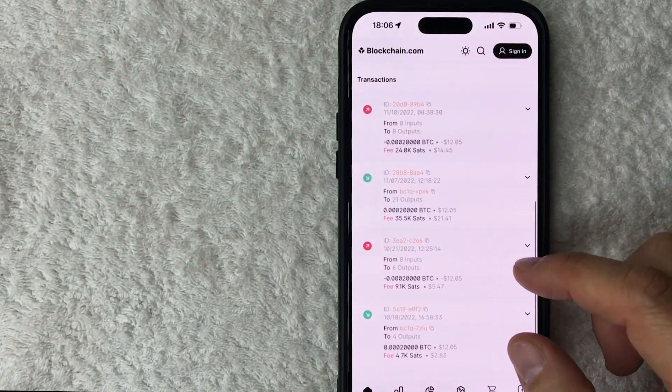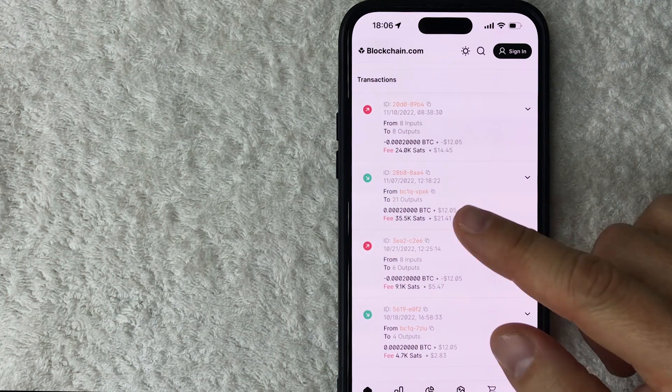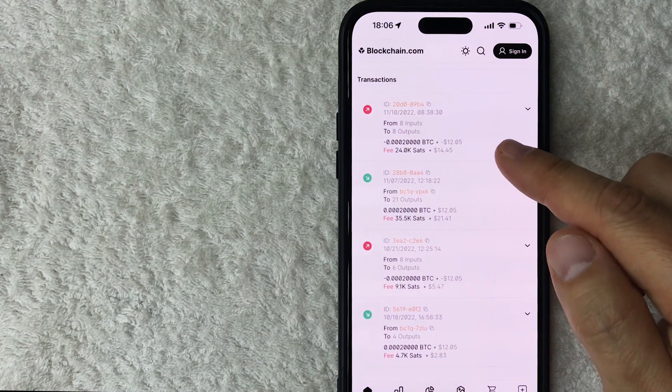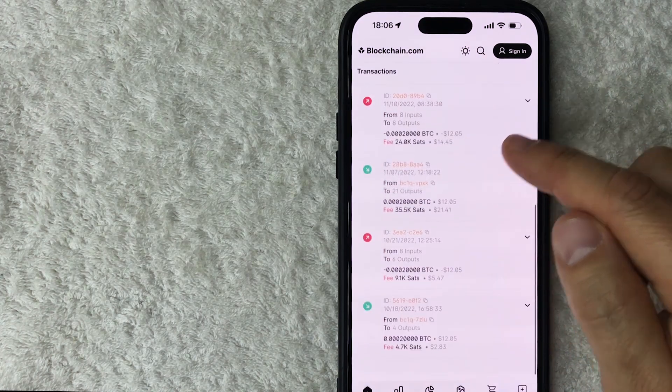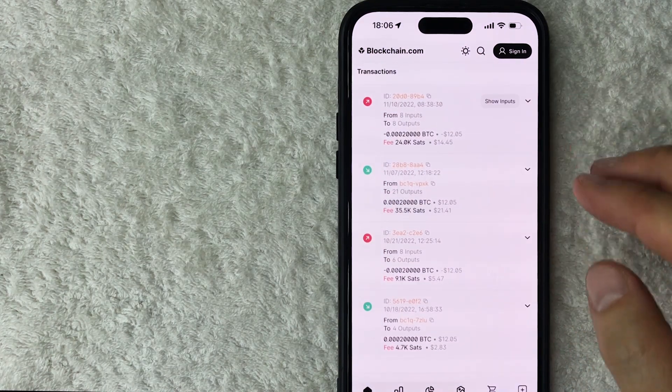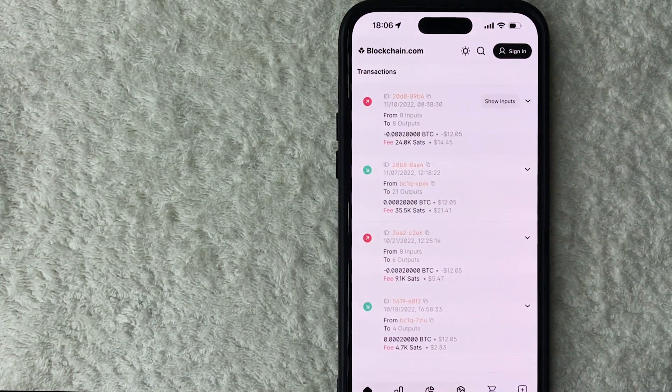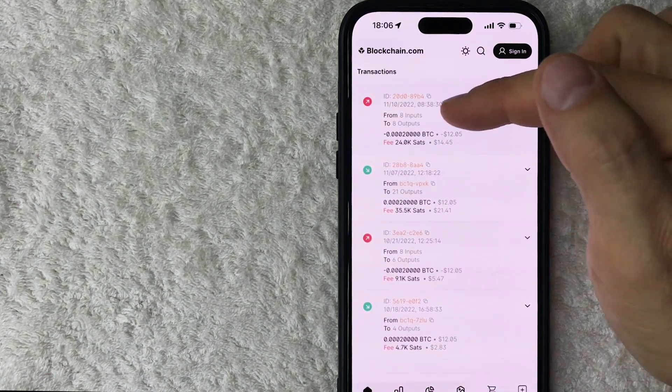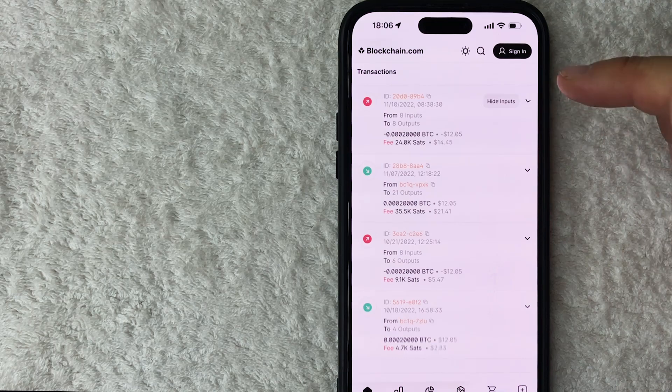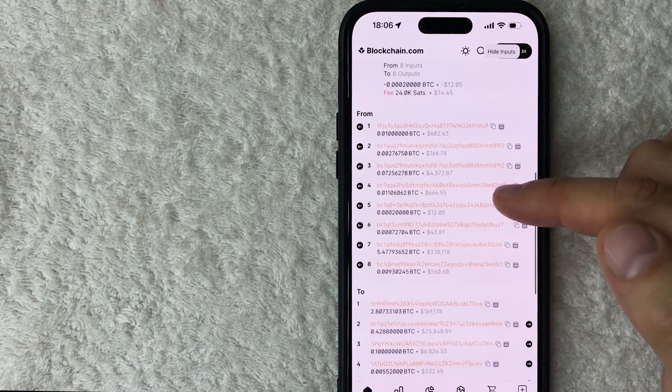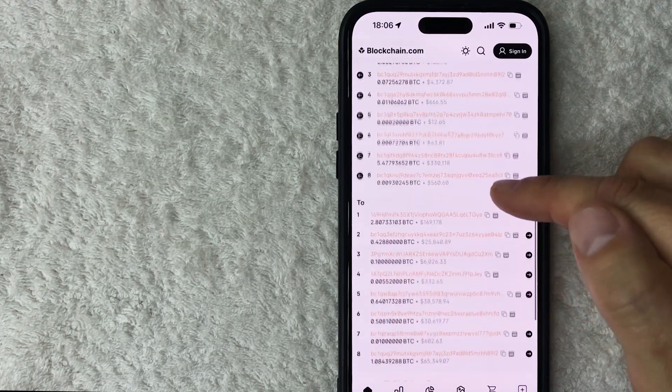Now, if you want to see the confirmations, you can go ahead and click on this little arrow right here, and then you can see this was confirmed on the network. So that is the full transaction history for that particular Bitcoin wallet address.